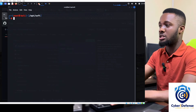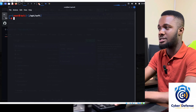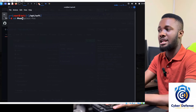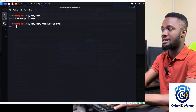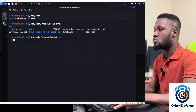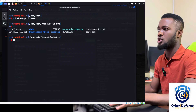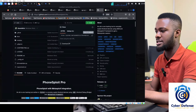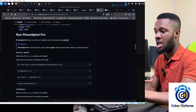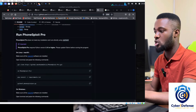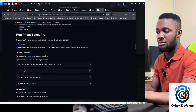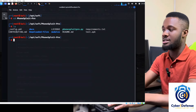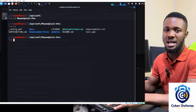Now change directory into the tool: 'cd PhoneSploit-Pro', then press enter — now we are inside the tool. Run 'ls' and you can see the tool files have been cloned into our repository. The README also shows the same git clone command in case you want to copy and paste it directly.